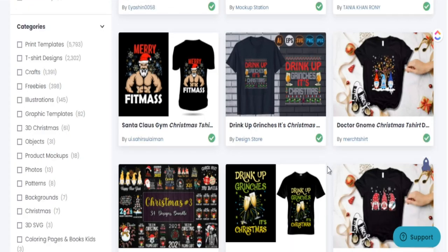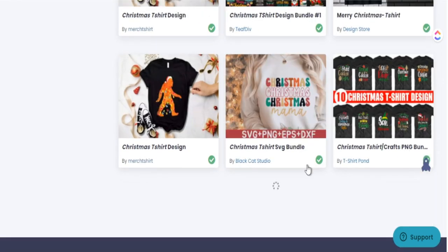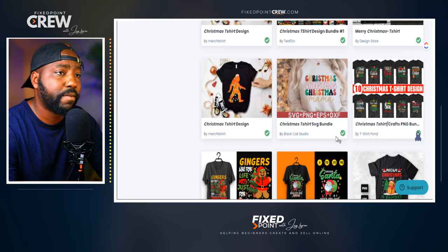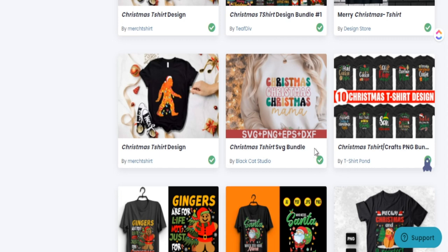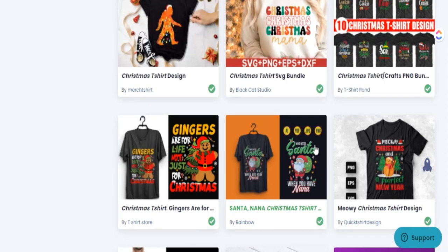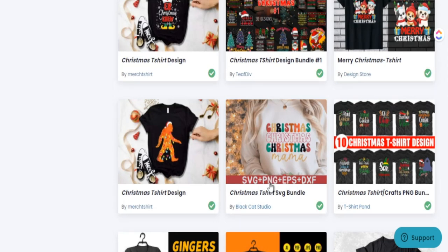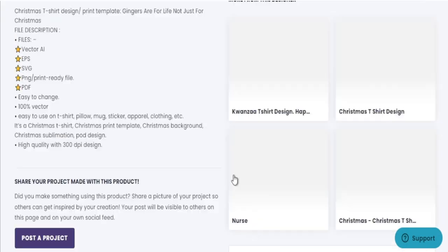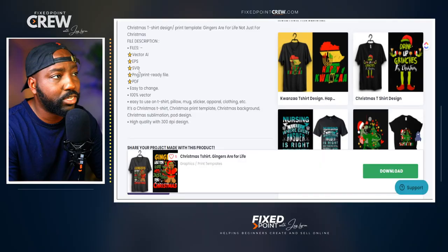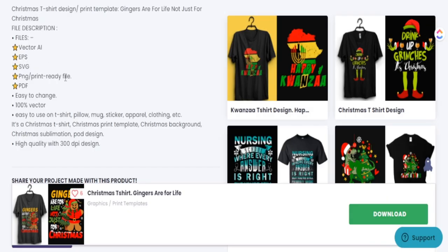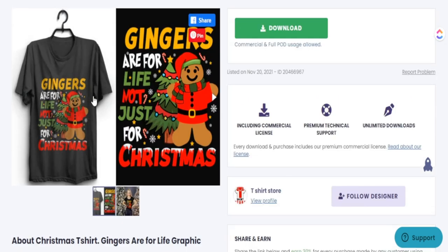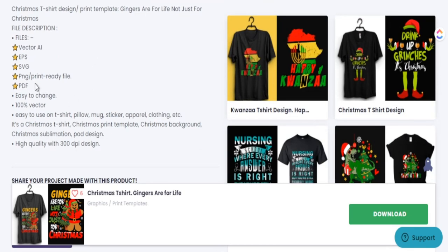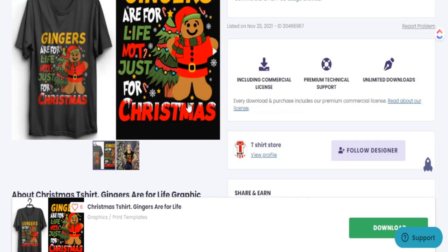We have all these designs to choose from, but one of the main things I want to talk about is how you're able to change a design based on what file type you have. There's the SVG, the PNG, and the AI file which we'll cover as a bonus at the end. Some thumbnails show what files come in. If you don't see the file type on the thumbnail, scroll down to the bottom of the listing and it will show you. For this design, we get the PDF, PNG, SVG, ESP, and vector AI file.